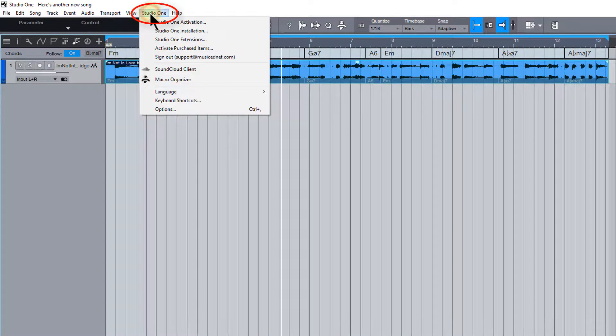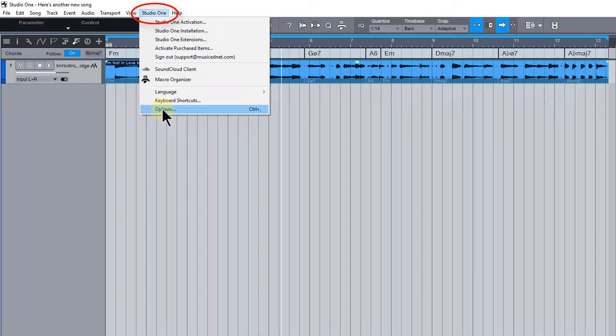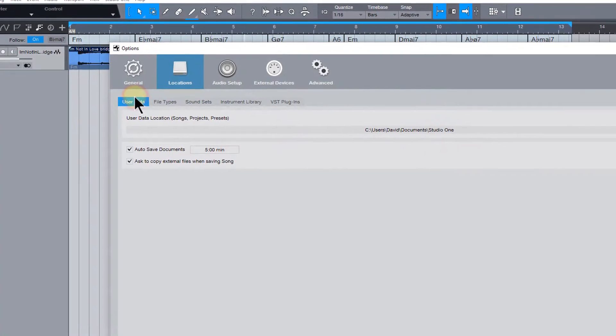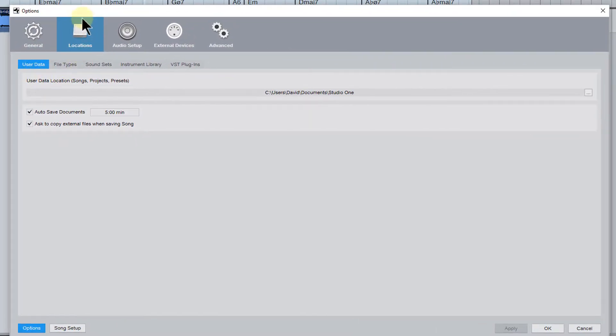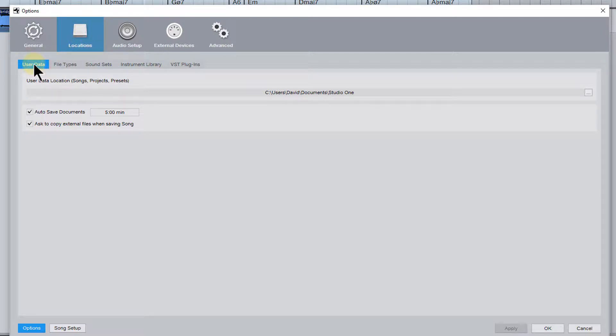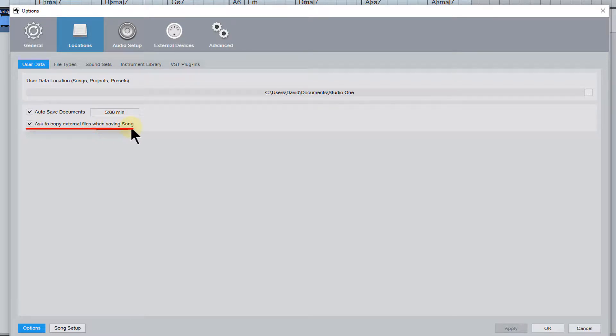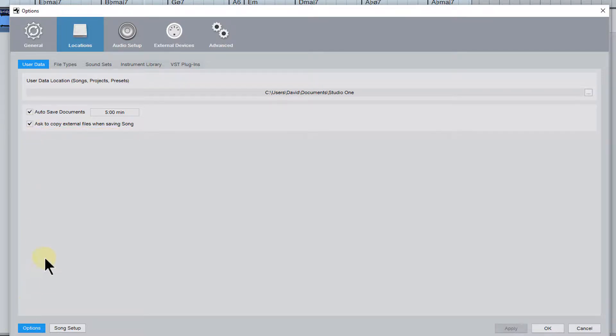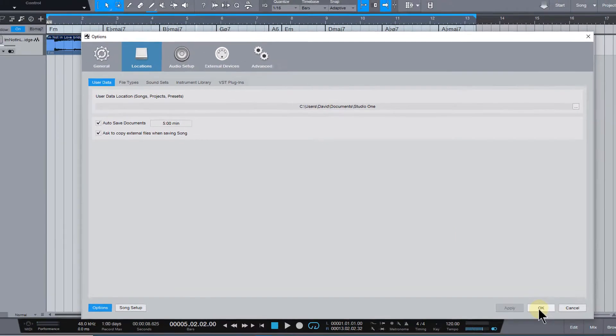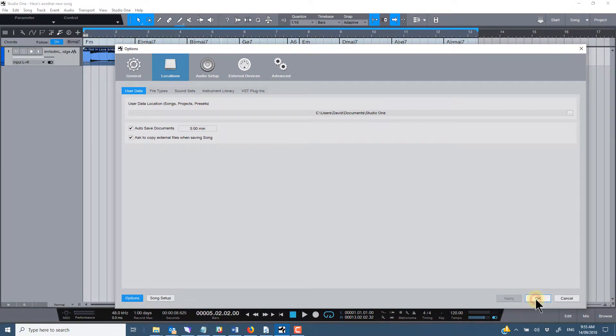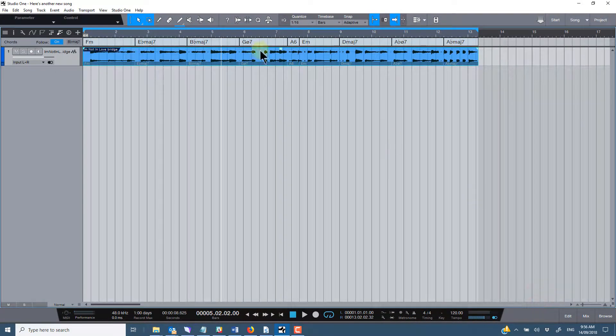So the first thing to check is from the Studio One menu here, just go down to the options and under the locations tab at the top, select user data and just make sure that this tag is ticked here, which is ask to copy external files when saving the song. It won't always ask for this, but this just means it will when you save the song to a new location. As long as that's checked, the following process should work fine. So if I click OK because it's already done here.